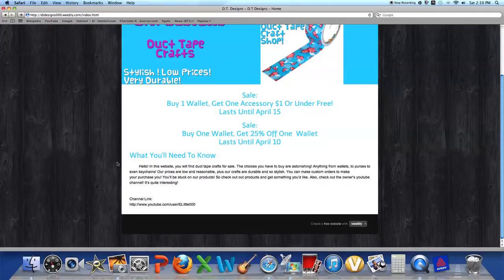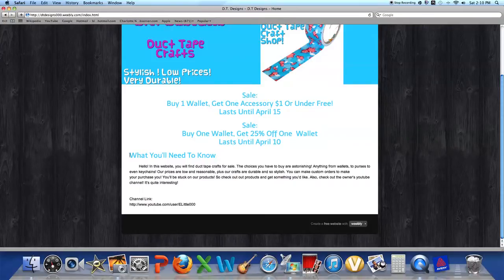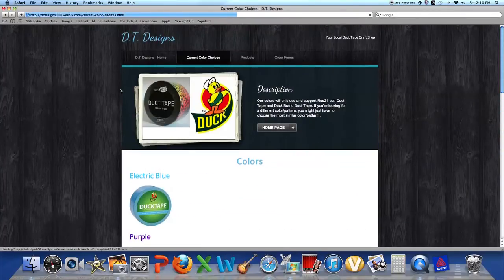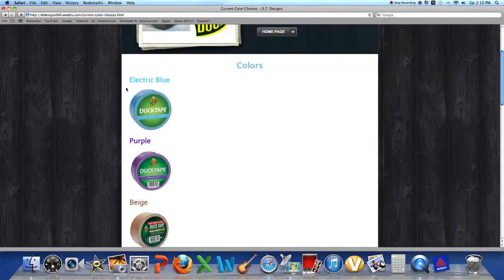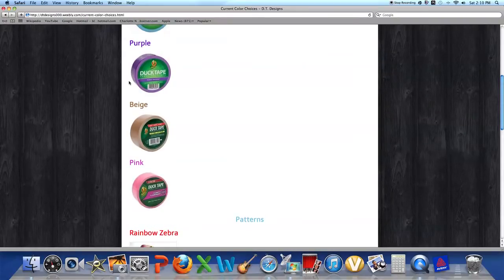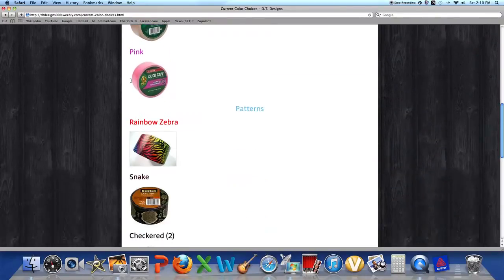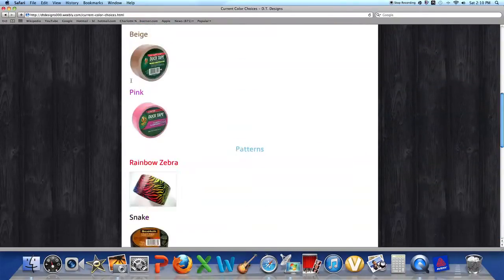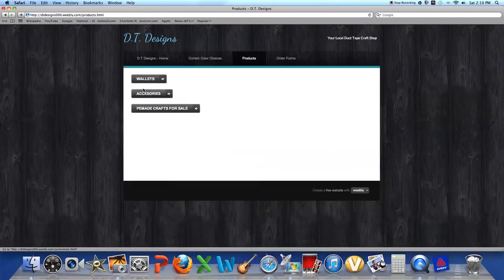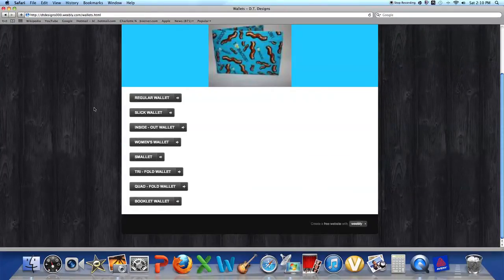To make your purchase, you'll be stuck on our products! So check out products and get something you like. Also check out the owner's YouTube channel, it's quite interesting, and here's my channel link. So I have the current color choices here. We have all these - those are just the four colors. Then you have all these patterns. Now this is interesting, I can just click right here, all the types of wallets.